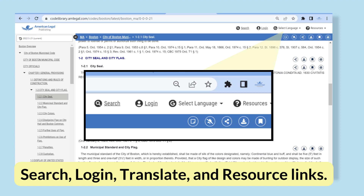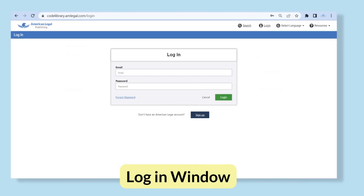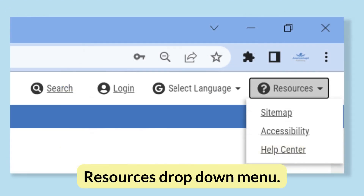The site functions include Search, Login or Account, Select Language, and Resources buttons. Search helps you locate information in the code library. Login helps you create a user account that lets you access all the code library features, and it is also where you log into your account after it is created. Select Language lets you translate a code from English into a given language — translation is powered by Google Translate. Resources takes you to helpful links including a sitemap, accessibility statement, and help features.